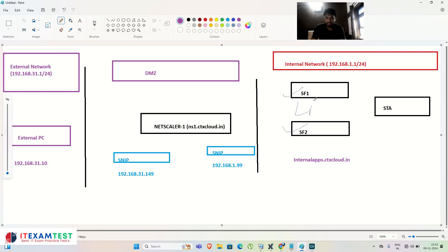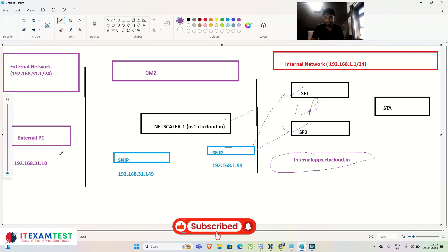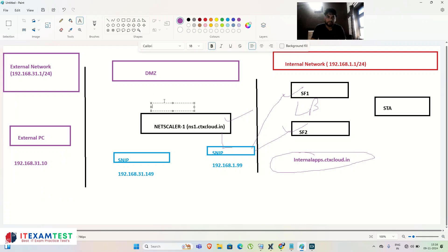In my previous video, we had two StoreFront servers load balanced on the NetScaler. With the help of a SNIP we load balanced those two StoreFront servers, and the website we created is internalapps.ctxcloud.in. This works for on-premises users, but for external users working from home who want to access your on-prem resources, we need to configure the Citrix Gateway.